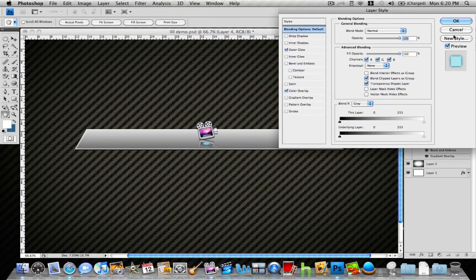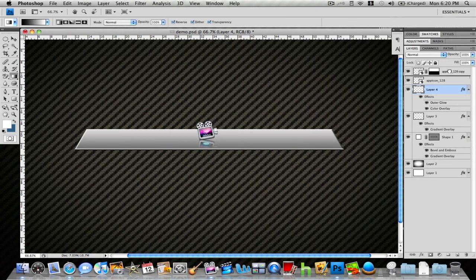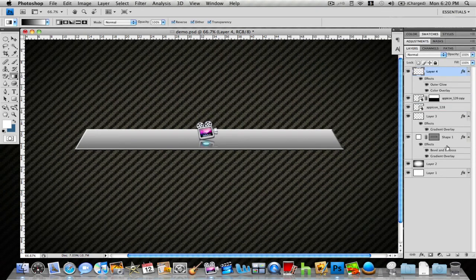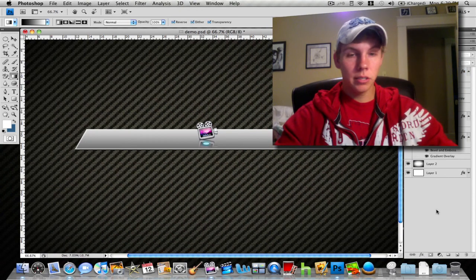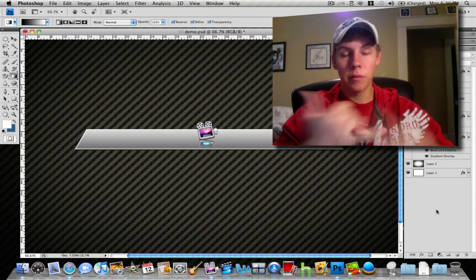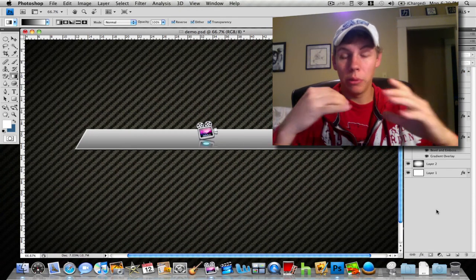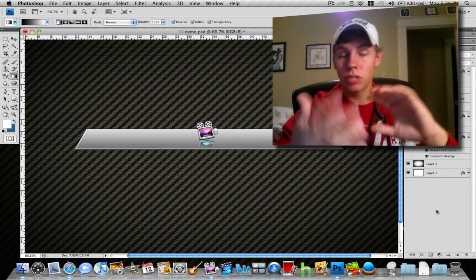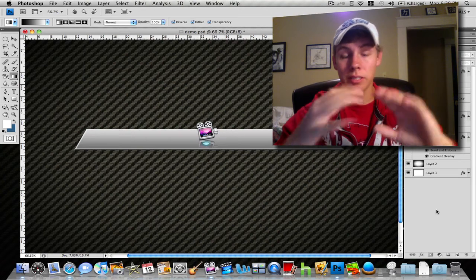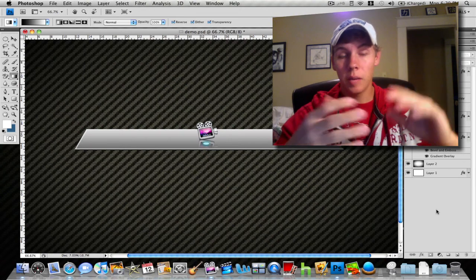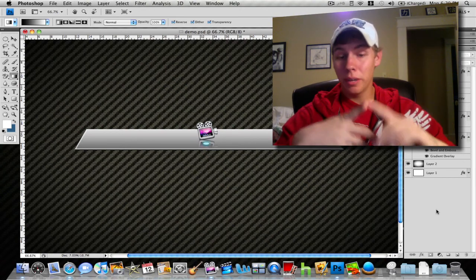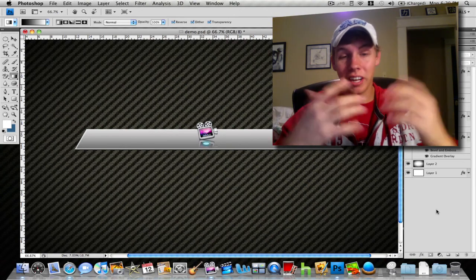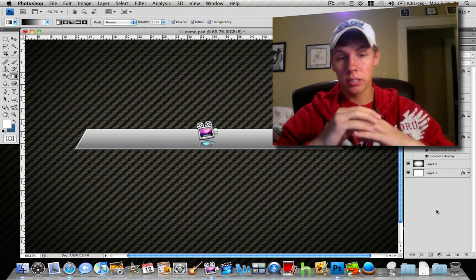And there you have it. That's just a basic way to build a dock. Of course, you can change the colors and the size, how to add depth to the dock, add a button on your dock, and of course how to add an image and reflection.